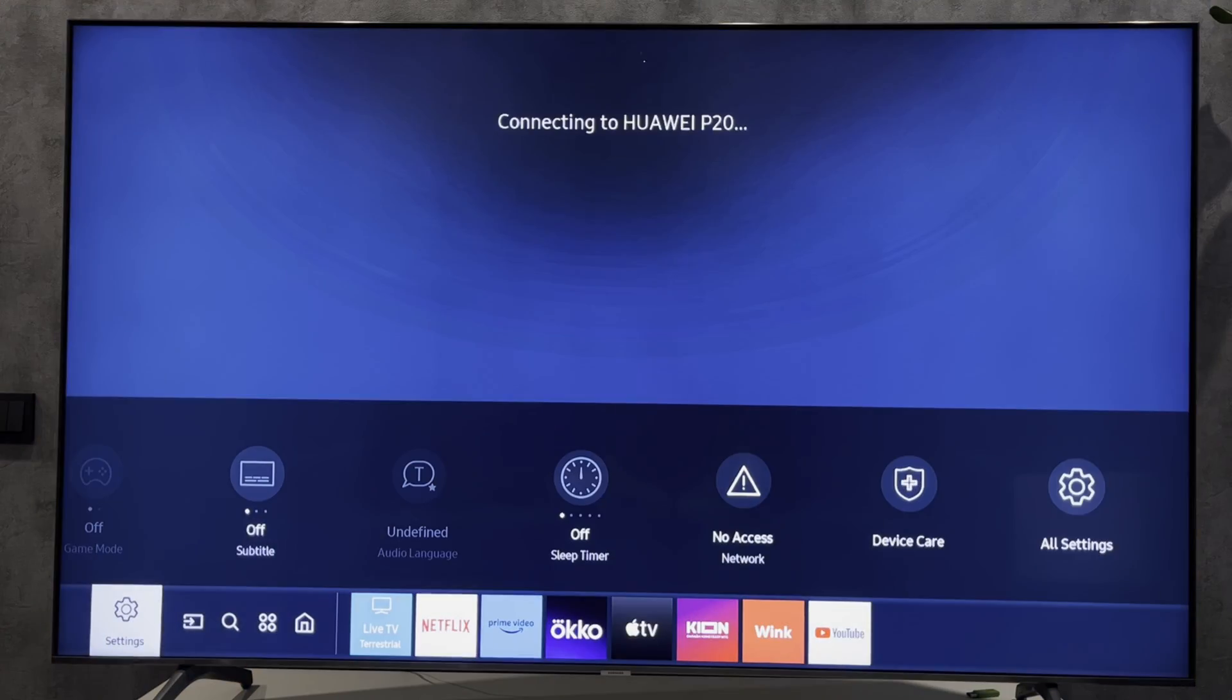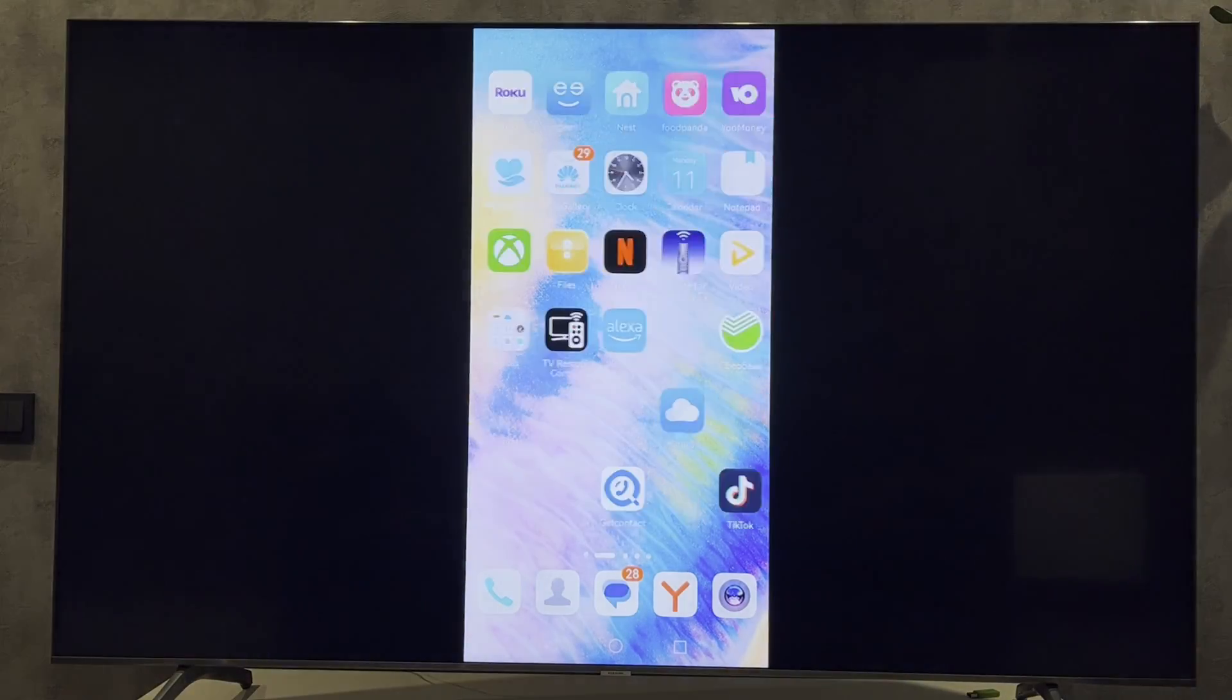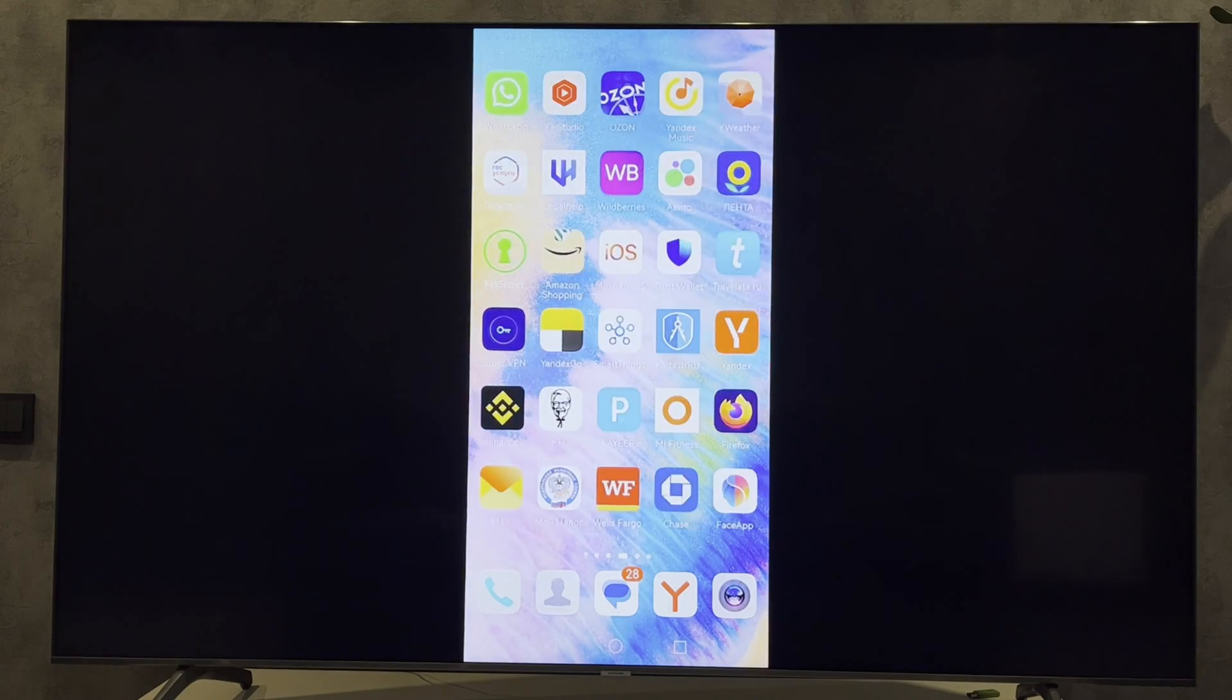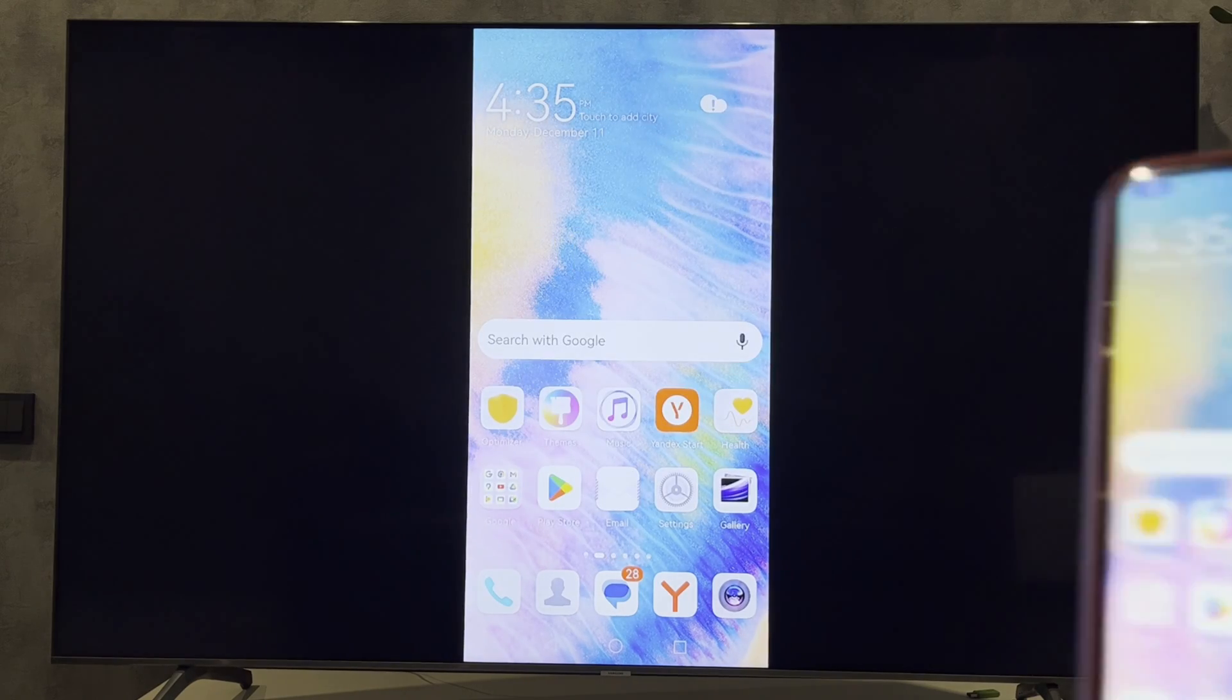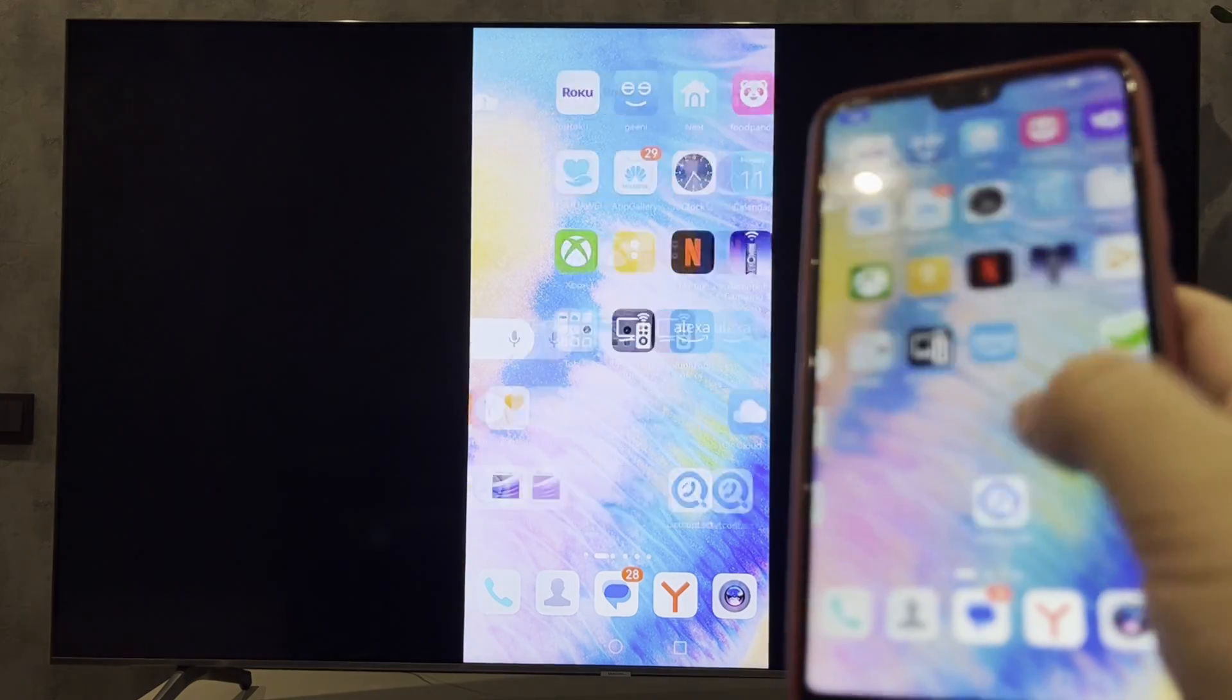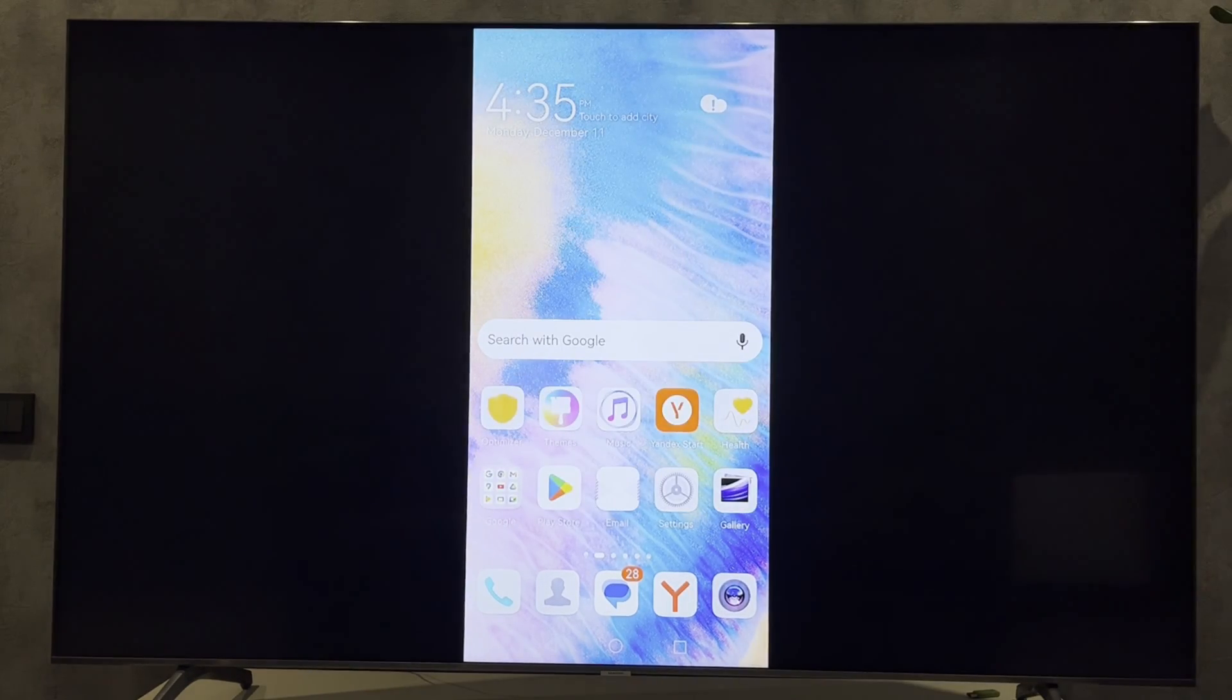The phone screen is now streamed to the TV via Wi-Fi Direct. That's it! Now we know how to use Wi-Fi Direct on Samsung TV.